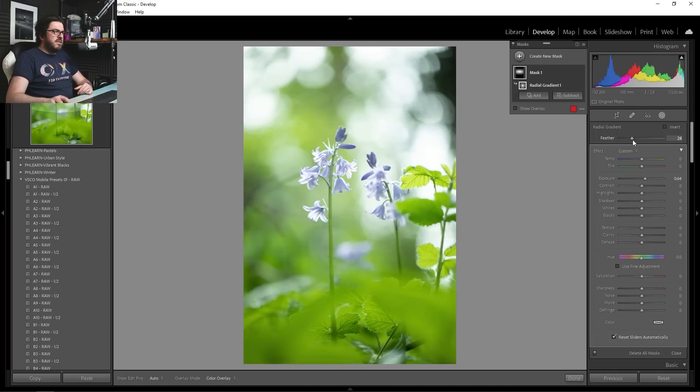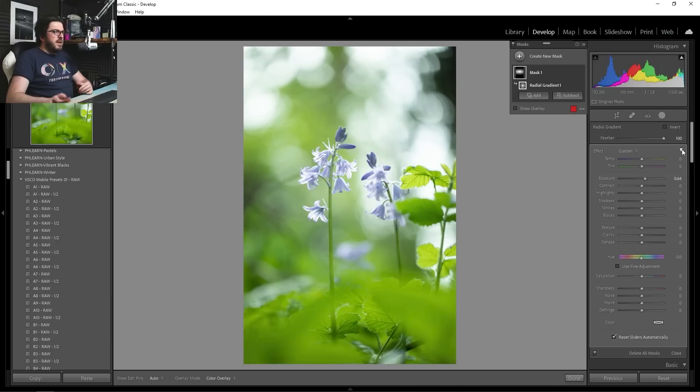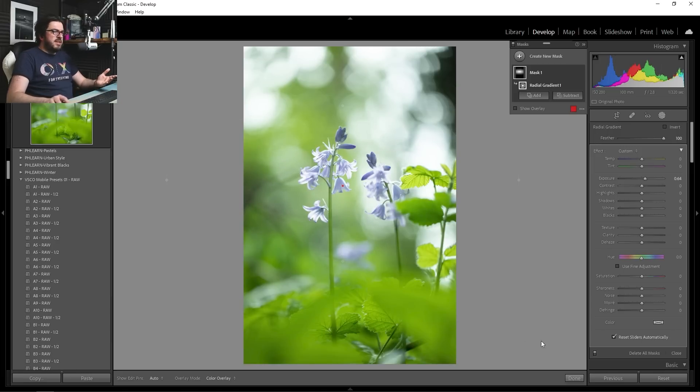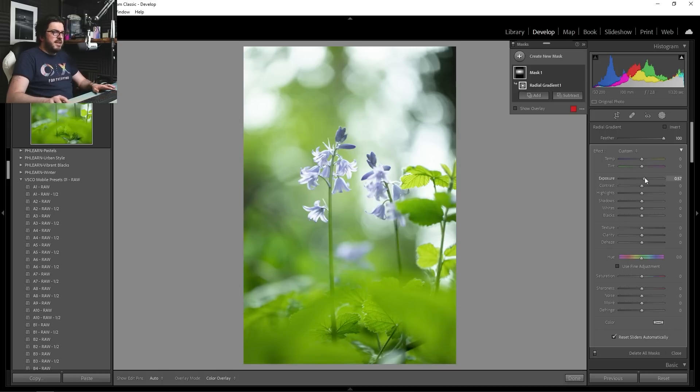But if I start to bring that feather up, you can just see how that line starts to disappear more and more. And now we've got that lovely increase in exposure, but you would have no idea really that we've used this radial filter.